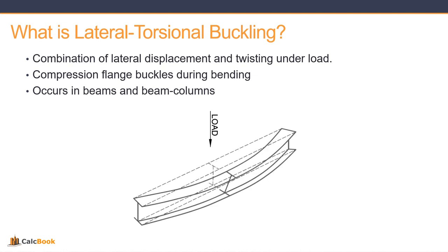So we'll take a look at our beam here. We can see the dashed line is the original shape and then the solid line is the shape after lateral torsional buckling occurs. You can see that we have a lateral displacement as well as a twisting of the cross section.